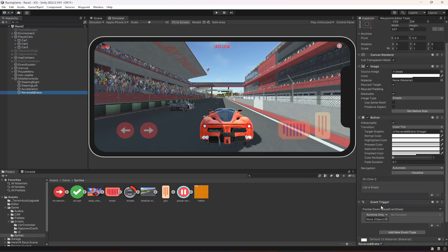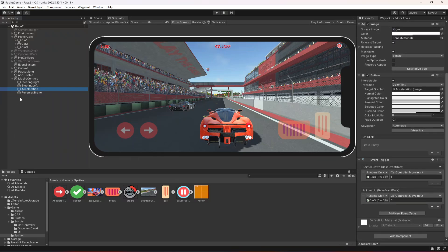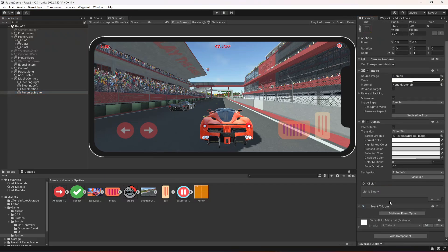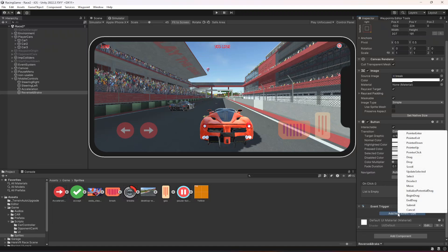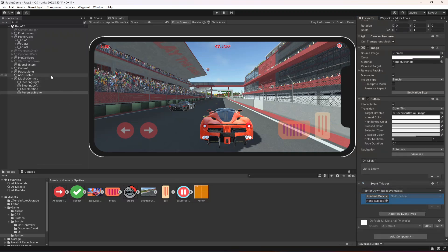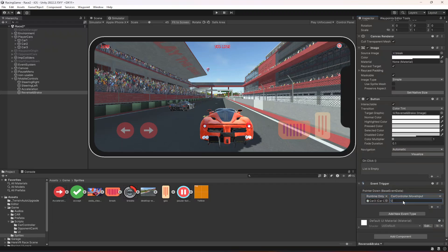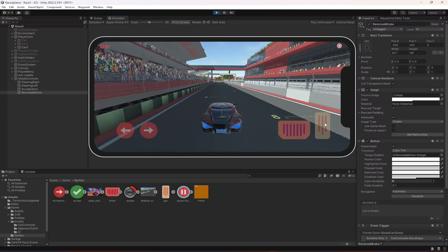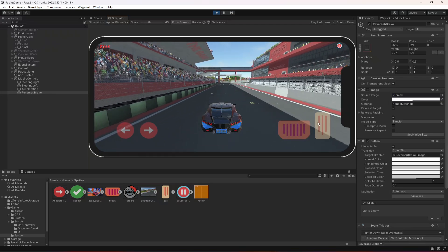Click on the reverse button and add an Event Trigger. Click add new event type and add pointer down. Click plus, drag and drop car 3, and select move input. This time we're going to pass minus 1, since we want the car to brake and go in reverse. Then add pointer up and pass 0 to it. Now if we play the game, the car moves forward, brakes, and can also go in reverse.